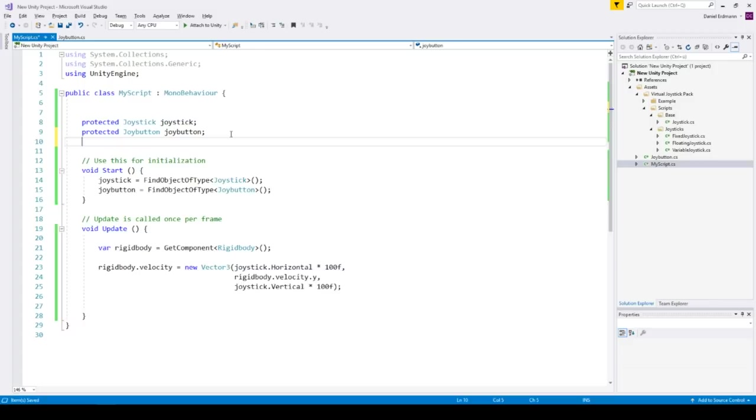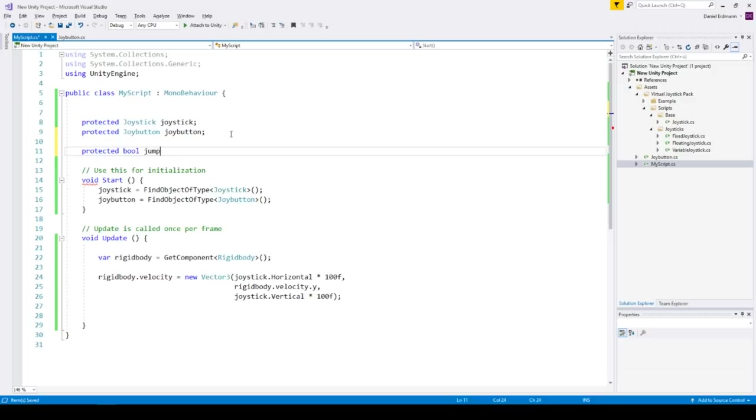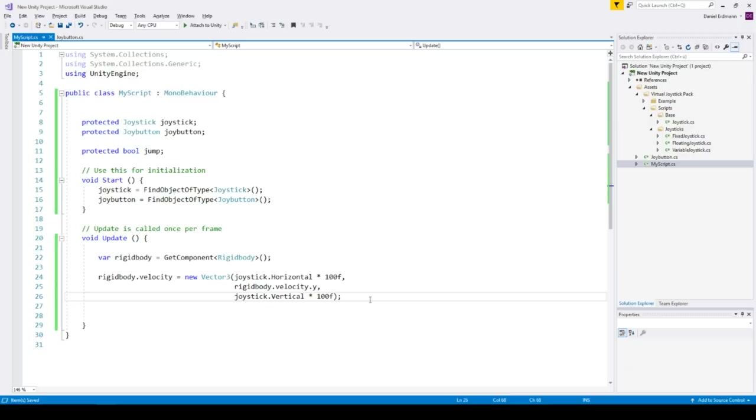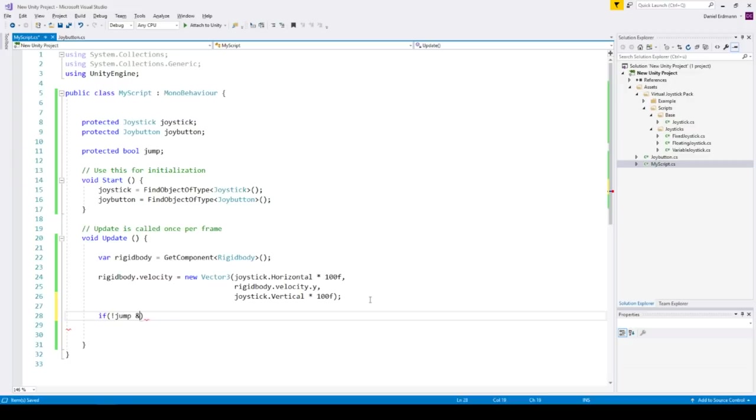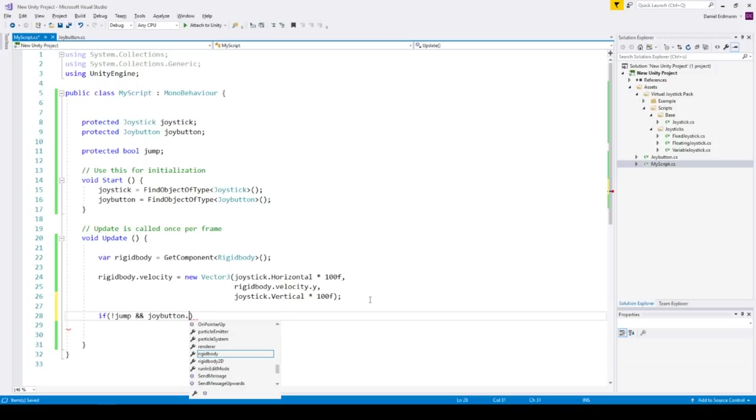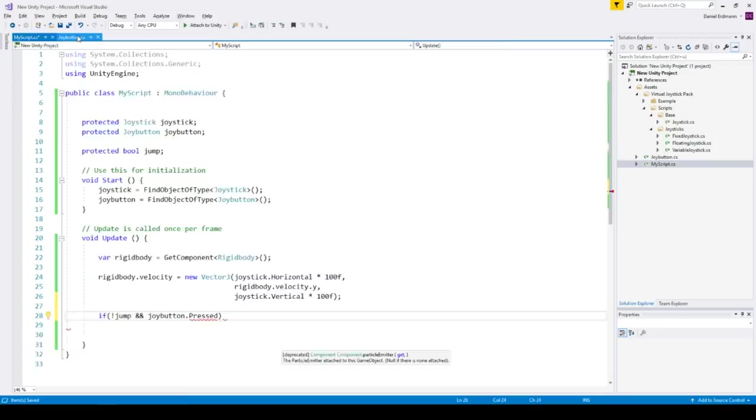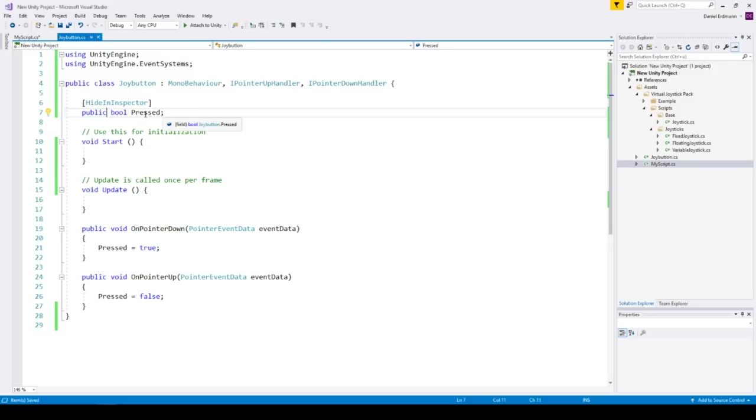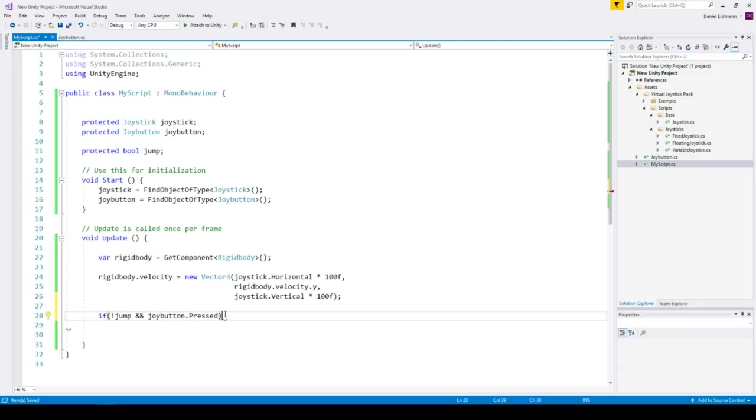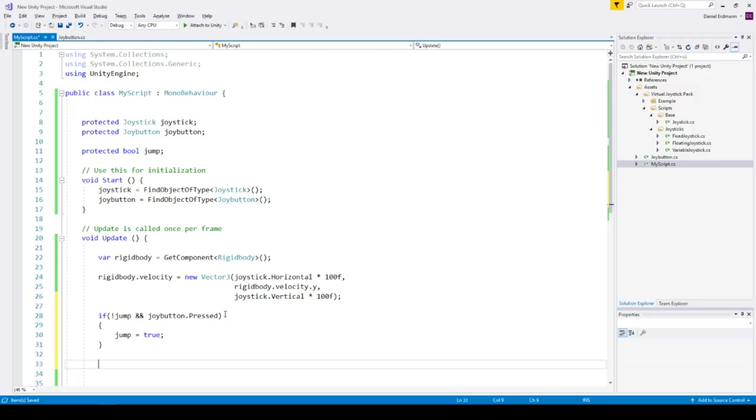So I add a field called jump, just to figure out if the current sphere is in jump mode or not. And if it's not in the jump mode right now and the joy button is pressed. It should be public of course. The joy button needs a public field pressed so then we can use it here. And then we jump.